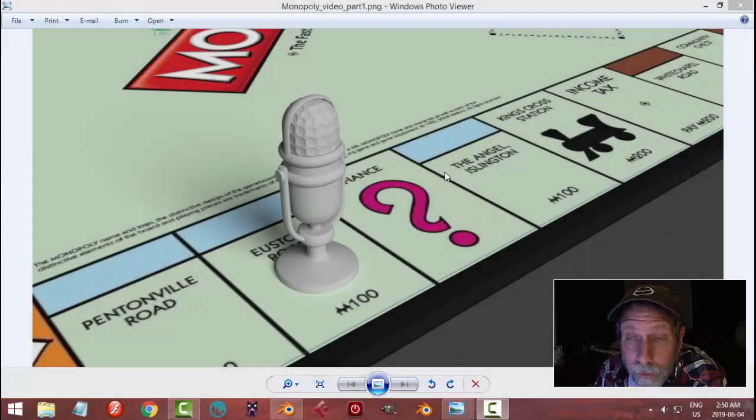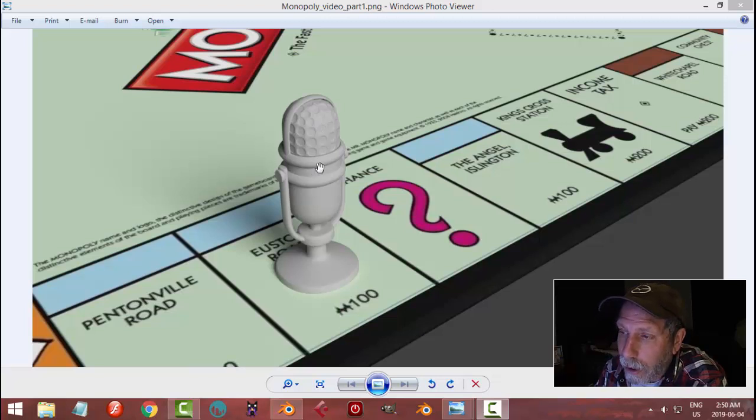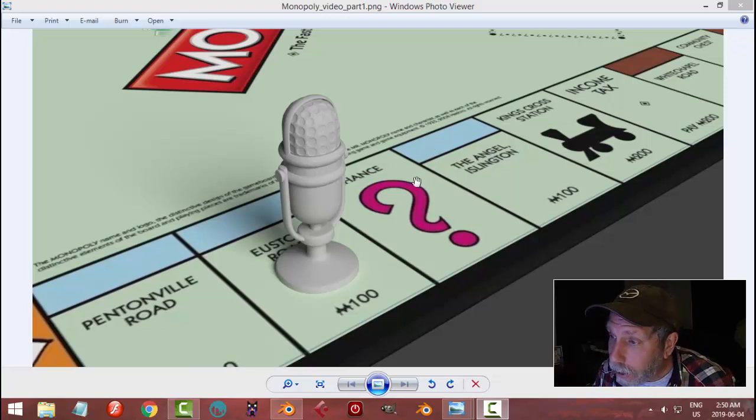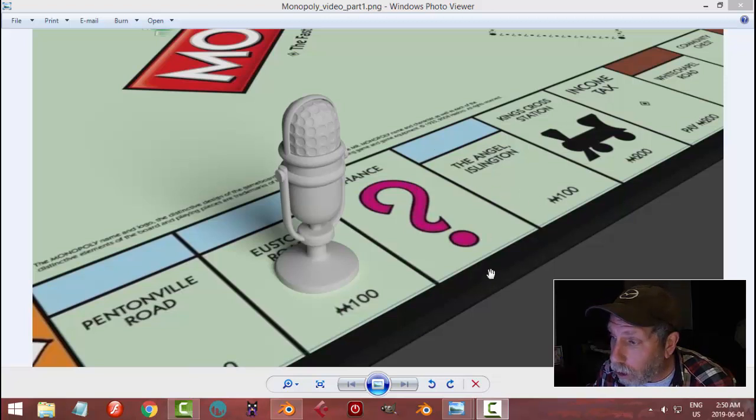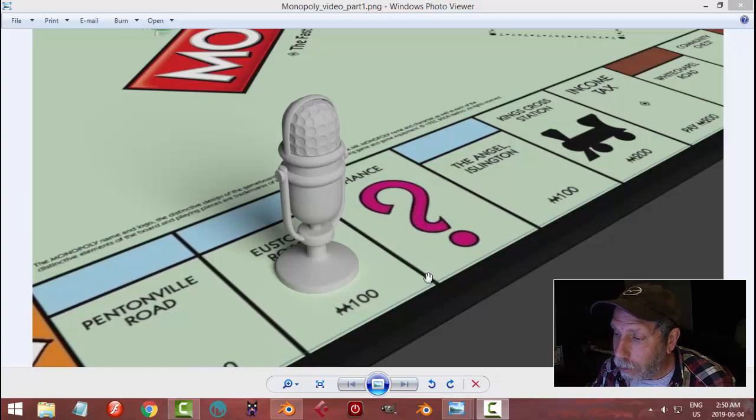In part one of this series making a Monopoly game, I created this vintage microphone and the board. We'll do some more work on the board and materials, but it's time to get back into modeling the game pieces.